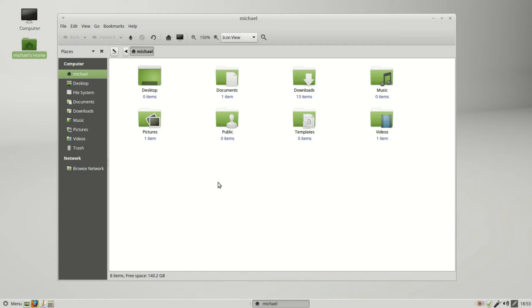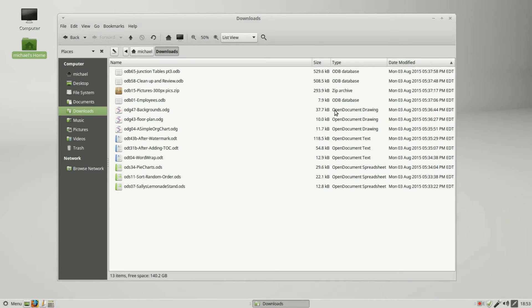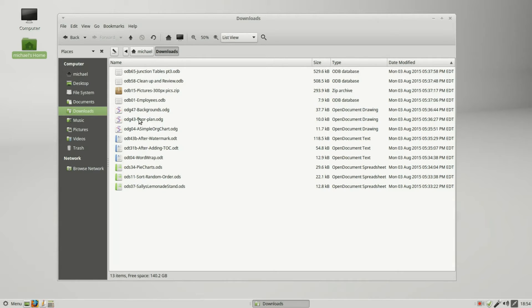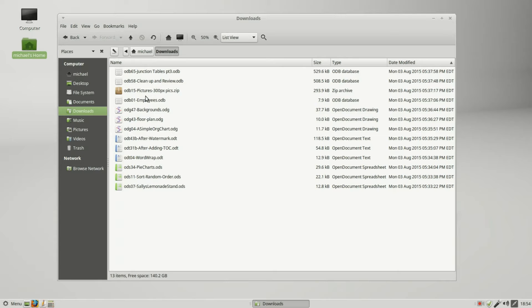I'm going into my downloads folder. We see some files from my LibreOffice Calc series, my LibreOffice Writer series, my LibreOffice Draw series, as well as my LibreOffice Base series.